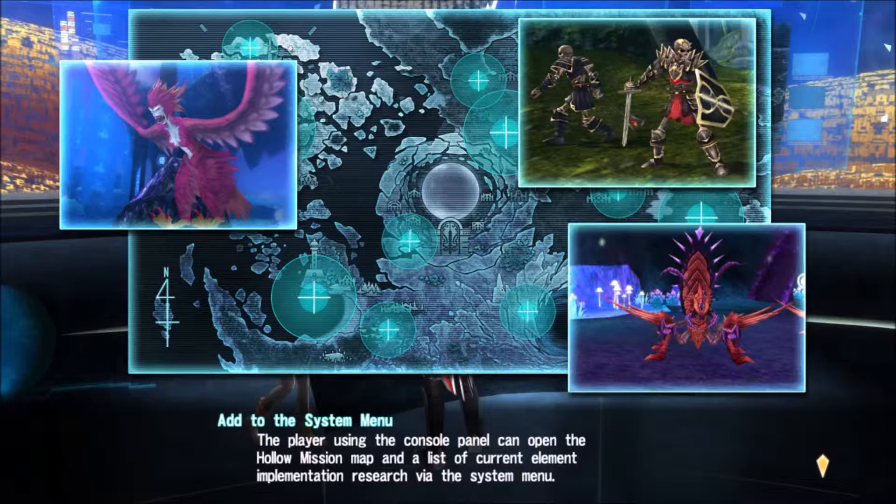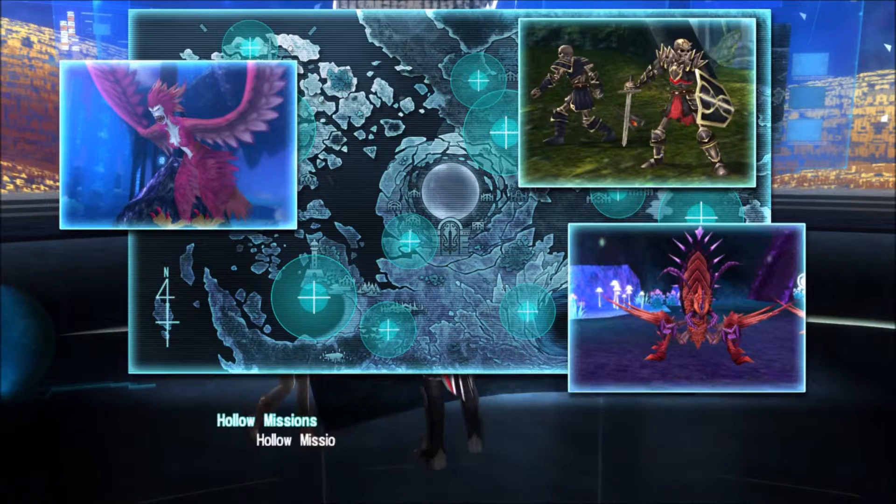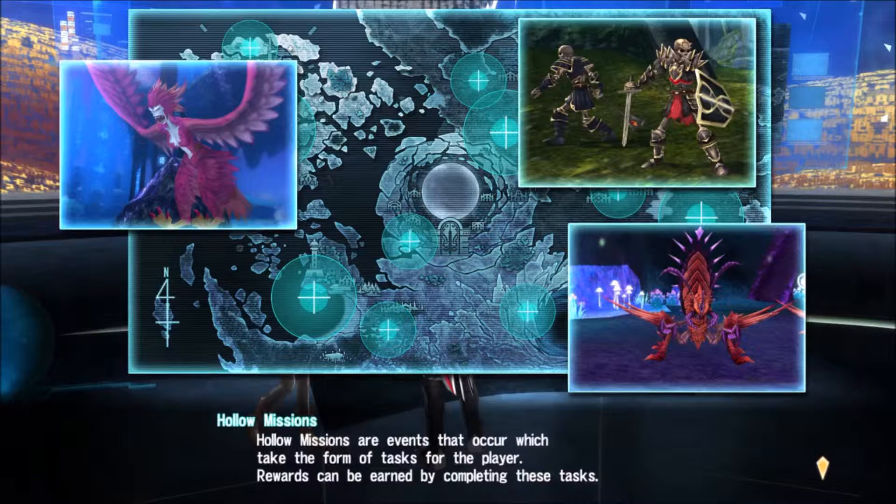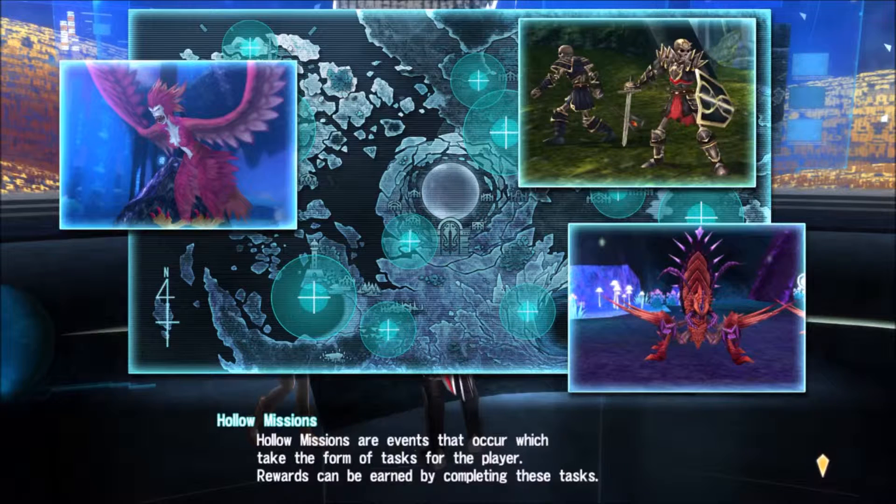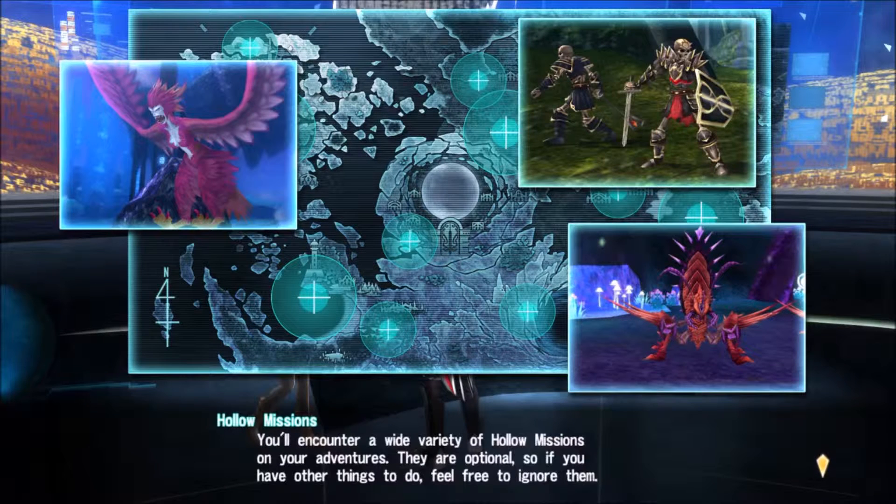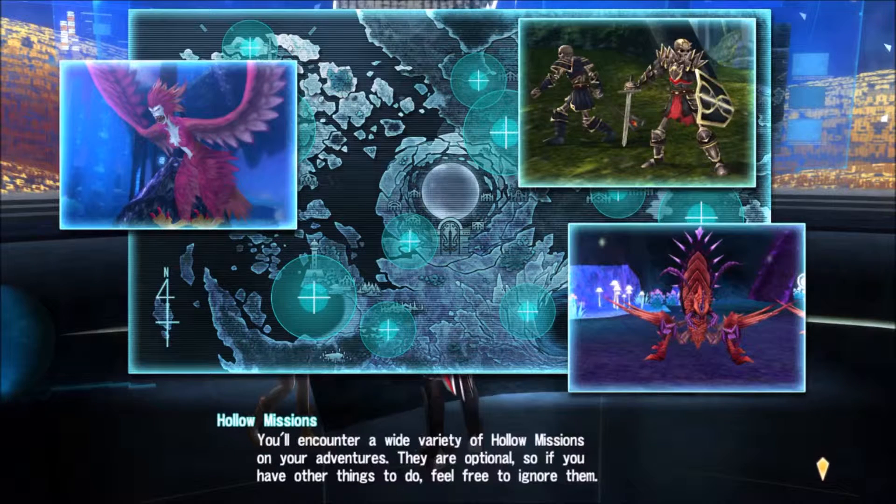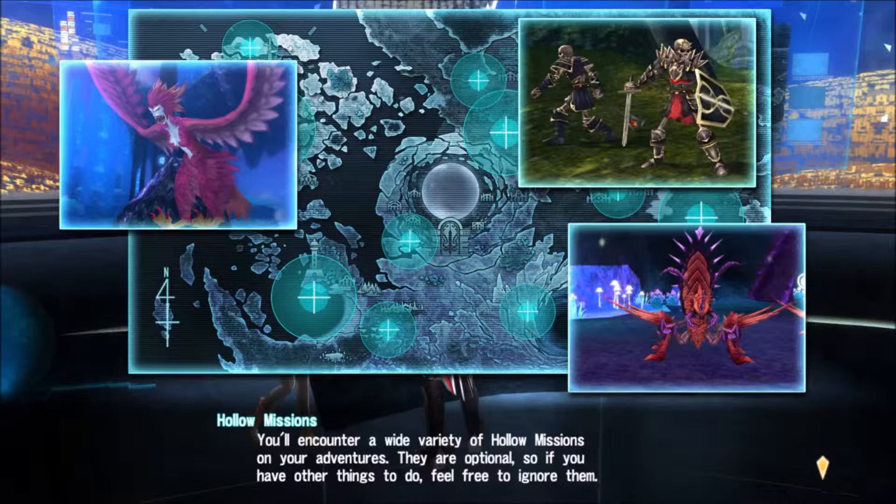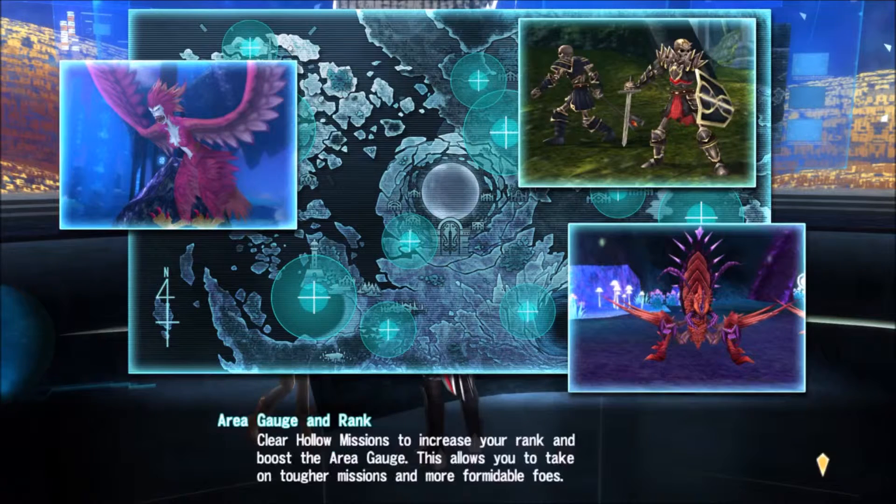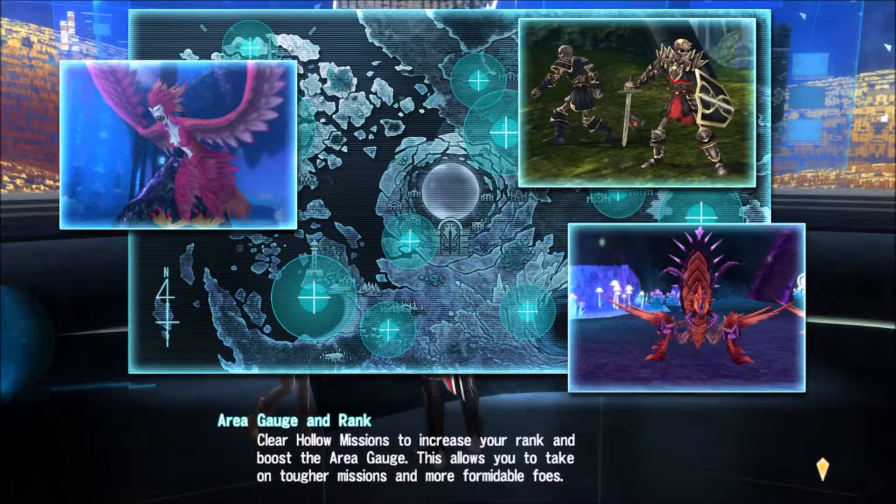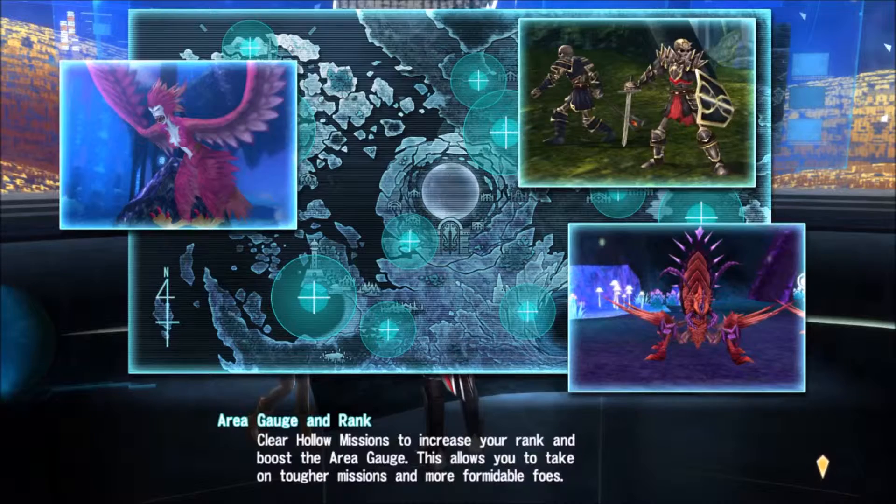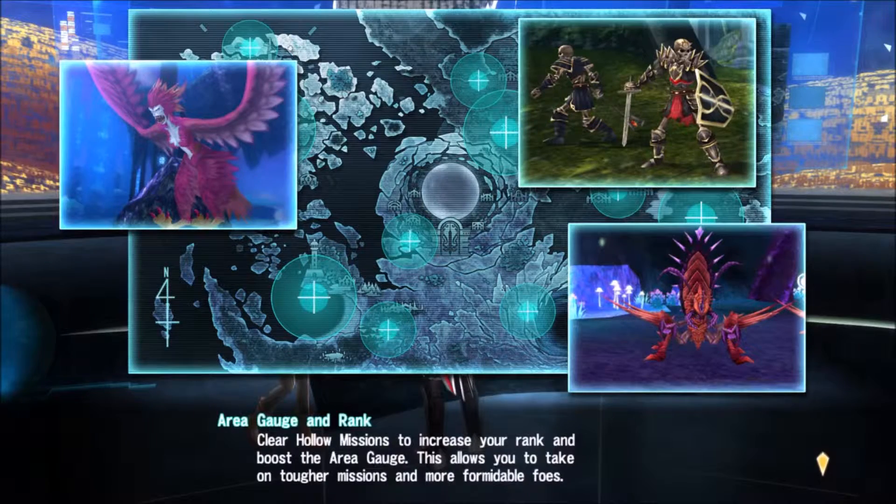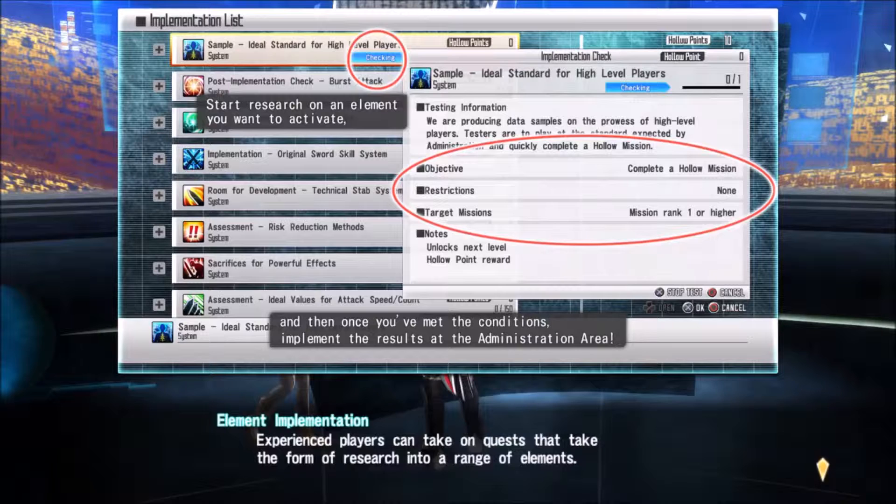Hollow missions are events that occur which take the form of tasks for the player. Rewards can be earned from completing these tasks. You'll encounter a wide variety of Hollow missions and new adventures. They're optional, so if you have other things to do, please feel free to ignore them. Clear Hollow missions to increase your rank and boost the Hollow Area gauge.